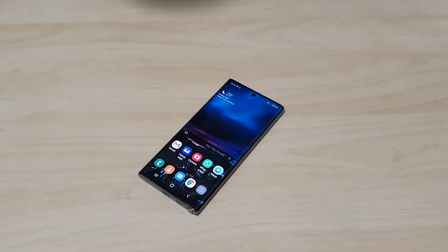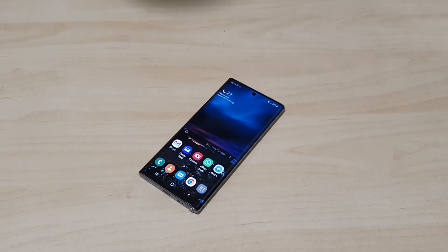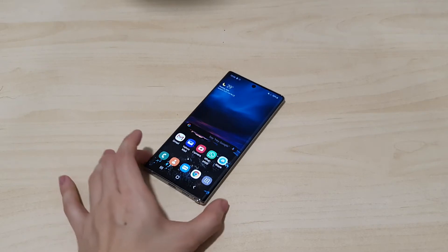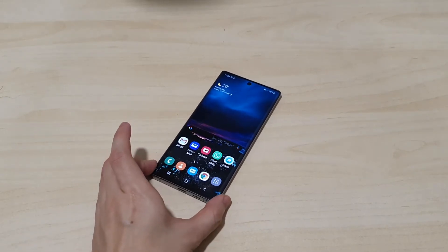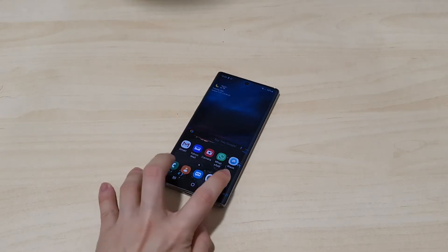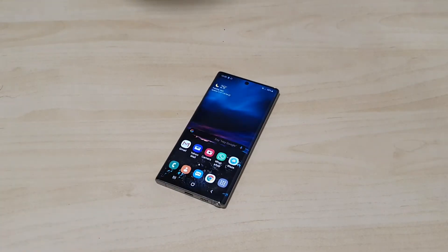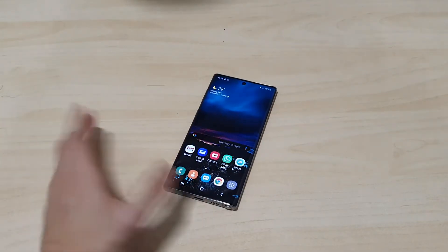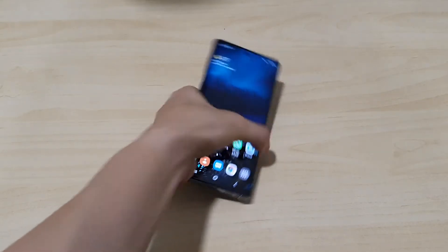Welcome back to the video. Today we have the Galaxy Note 10, and the reason it's here is because the One UI 2.0 update — the Android 10 update — has finally arrived for the Galaxy Note 10 family as well. I already did a video on the Galaxy S10 family, so you can check that out. Now we're getting the same treatment here with the Note 10 family.